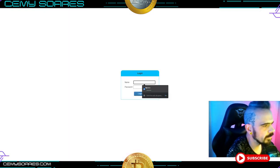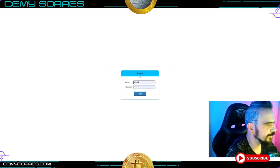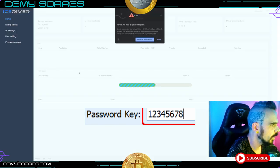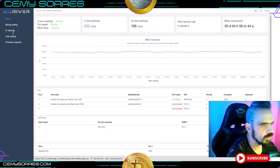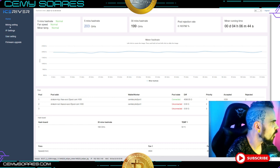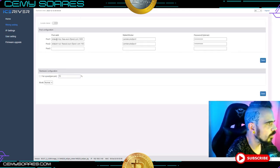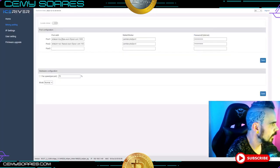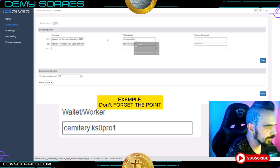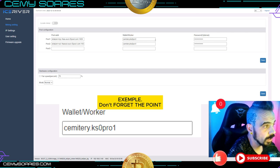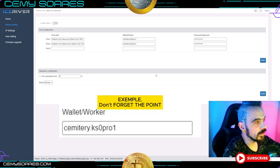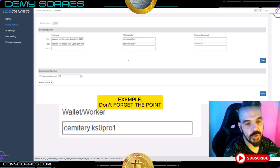Paste the IP address into your browser and it should open the ASIC interface. The default factory login is normally 'admin' with password '12345678'. Once logged in, go to Settings and paste your pool address in the pool field. Then enter your username in the format: username dot workername. In my case I put 'semiswires dot KS0pro'.